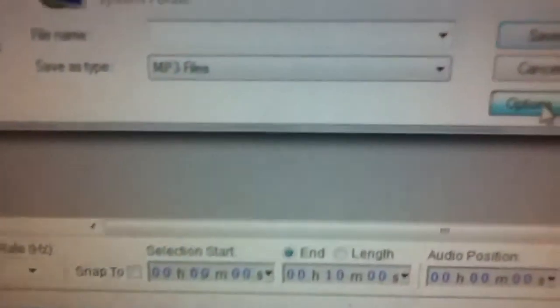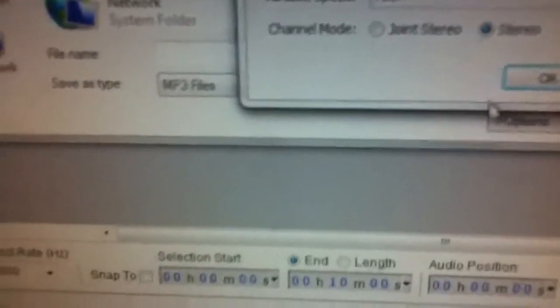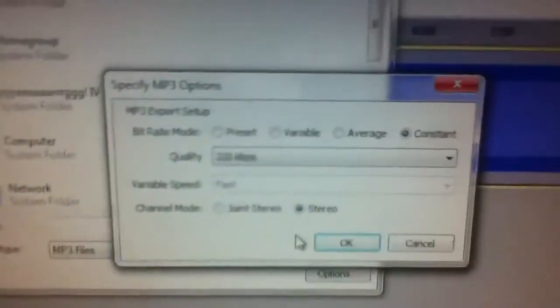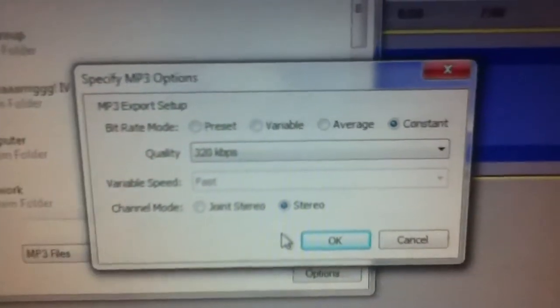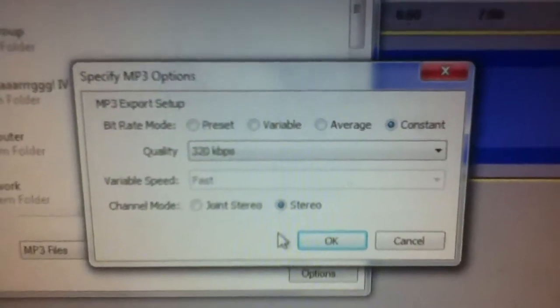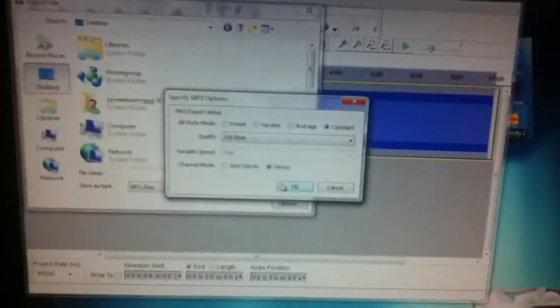When you export it you want to export it as an MP3. I usually go to options and these are my settings here. You can go ahead and pause the video and study it, take notes for a bit if you want.